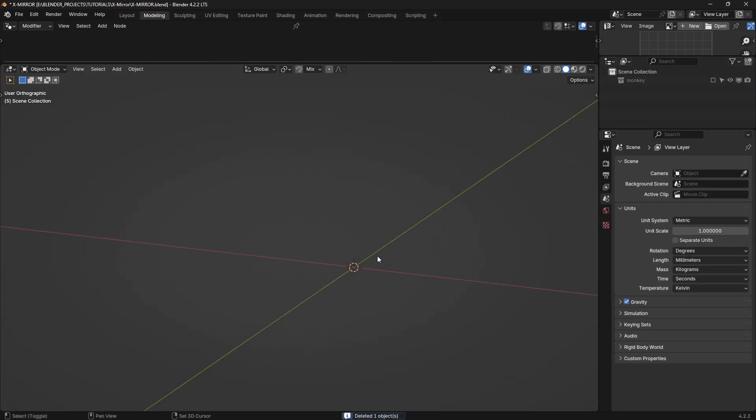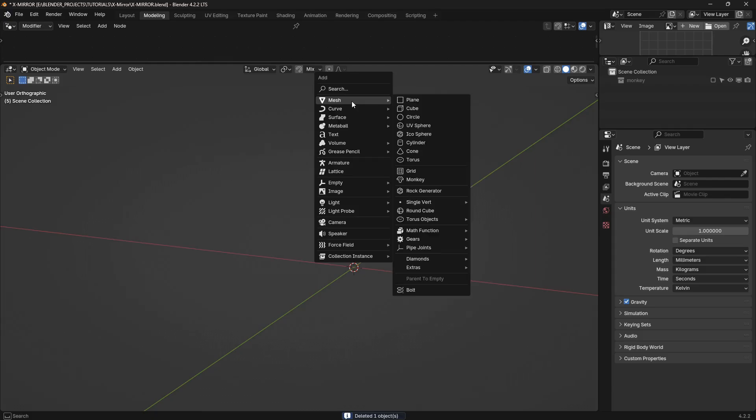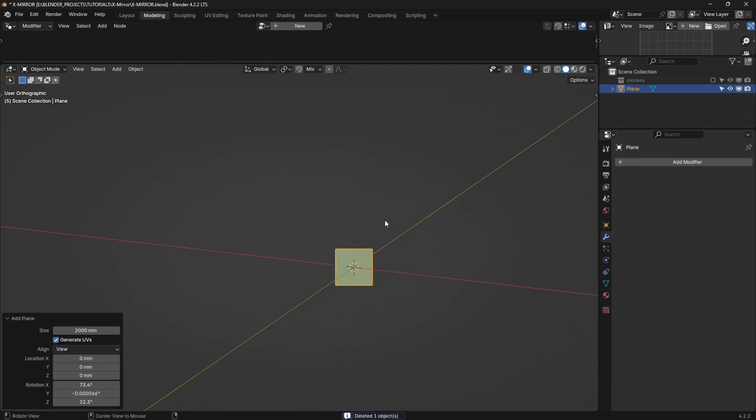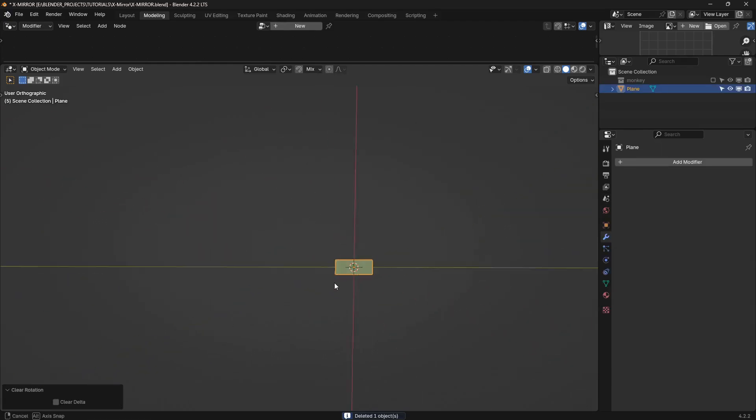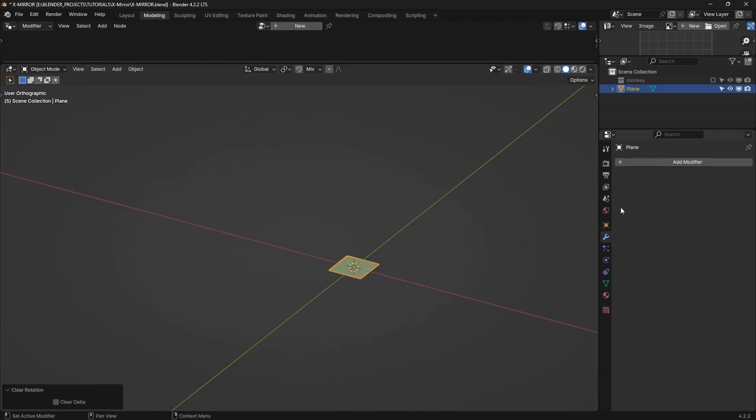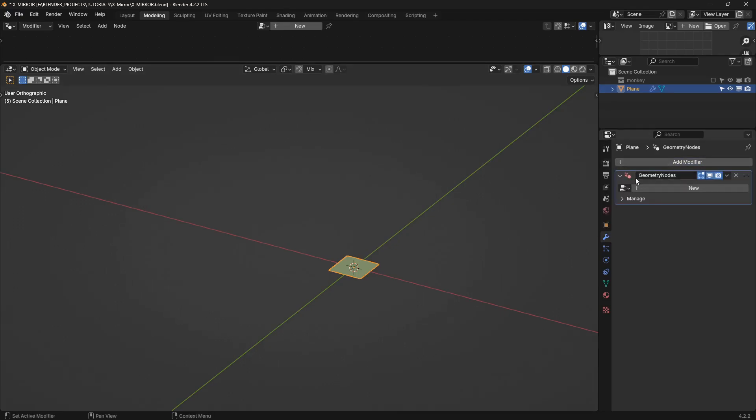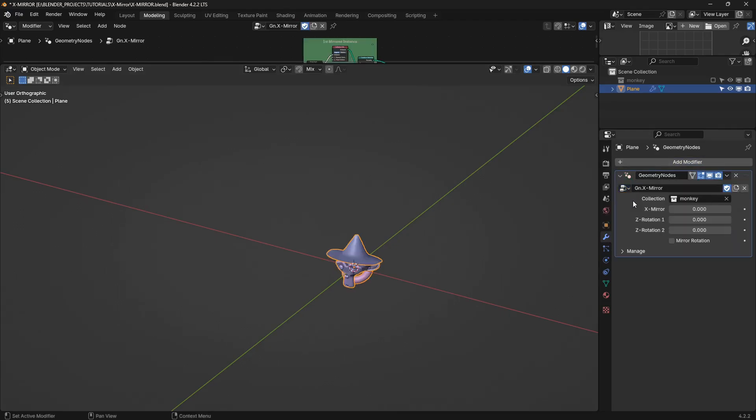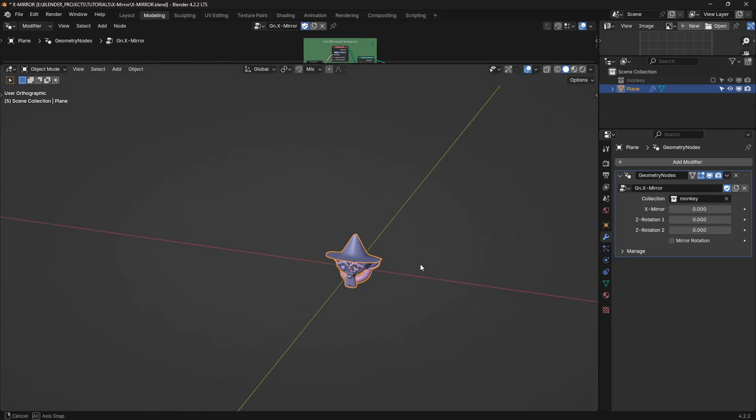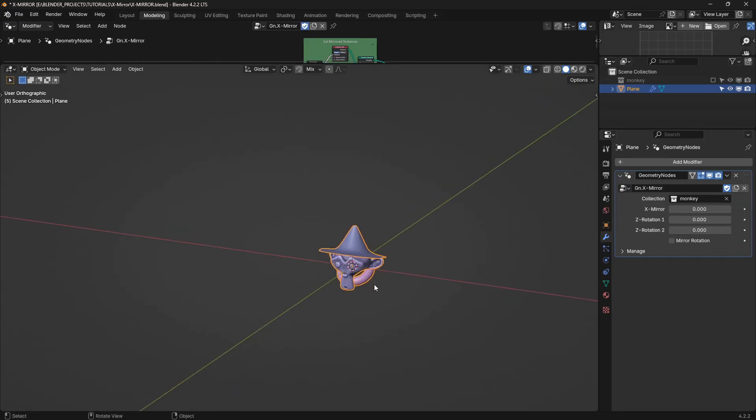Let me get rid of that. I'm just going to create a plane as the base for my geometry nodes. And then now I have access to the modifiers tab. I can go in here, go to geometry nodes. And I've already created the network for it. I'll save you some time.